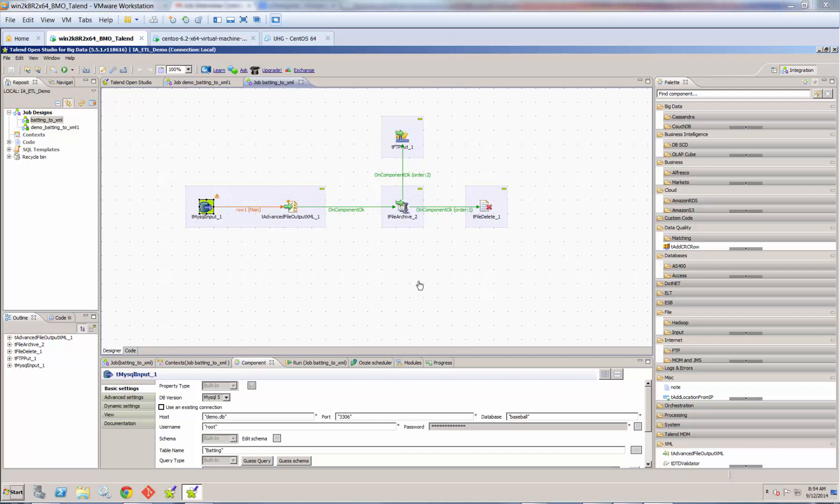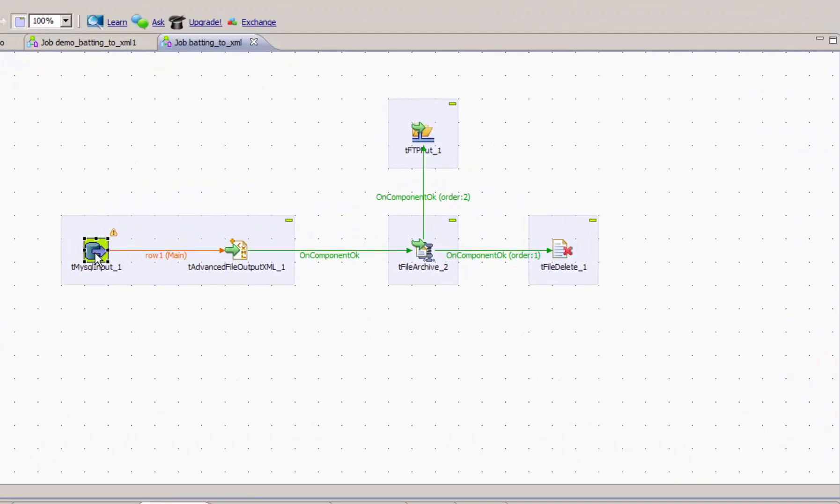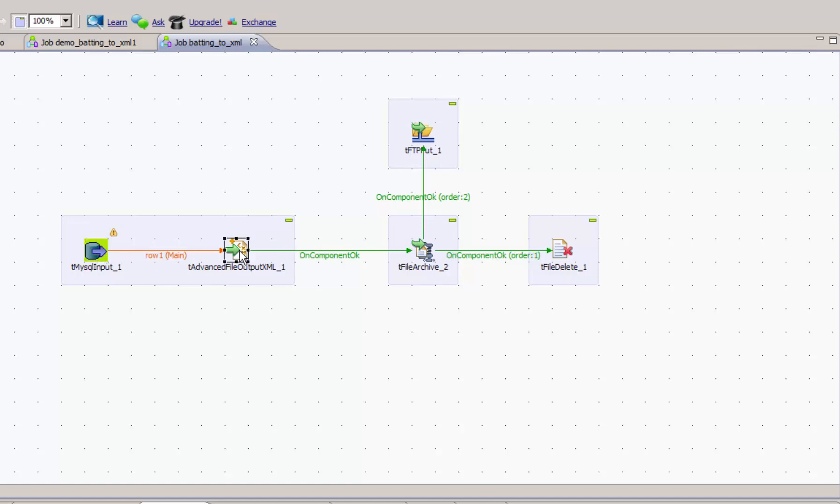Okay, let's get started with Talend. In part one, we looked at extracting data from a legacy database. We're using Sean Landman's baseball statistics database loaded into MySQL. Also in part one, we looked at transforming the results of our database query into XML using the advanced file output XML component.